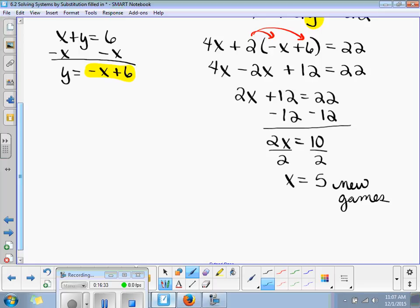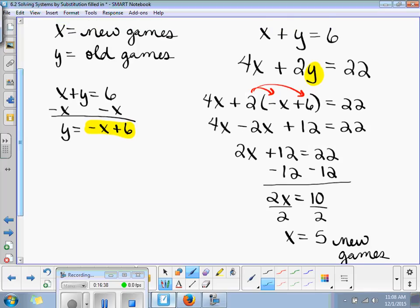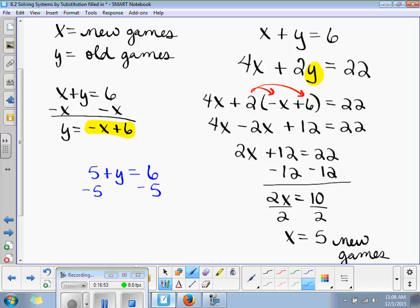So how do I figure out how many old games I bought? You substitute this back into the equation. So we have 5 plus y is equal to 6. Subtract 5 on both sides — y is equal to 1 old game. And there you have it.